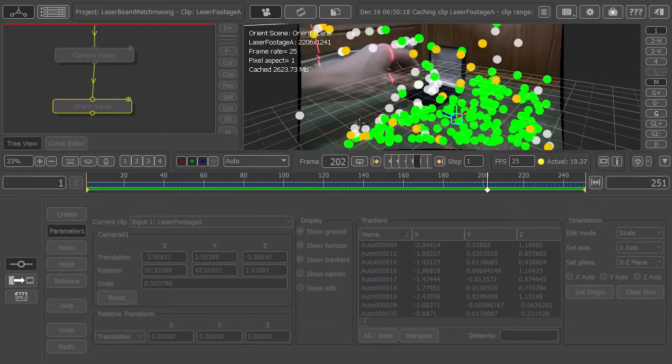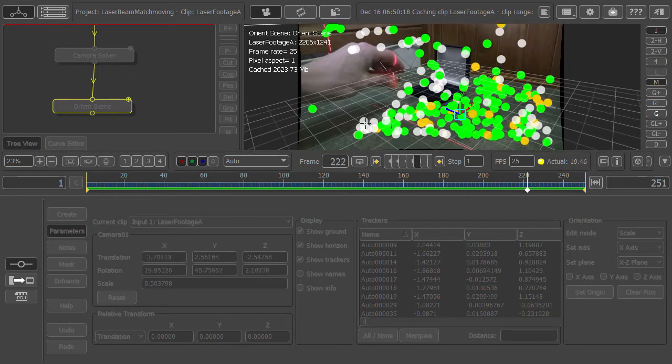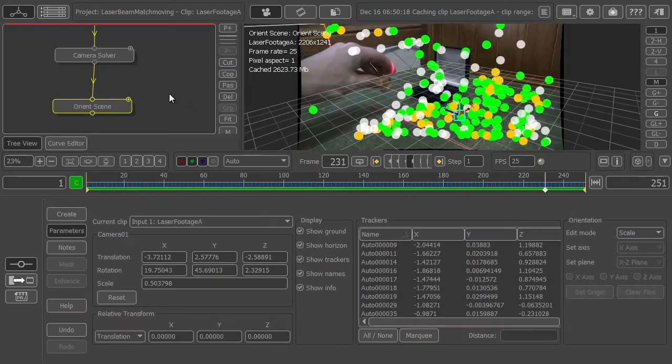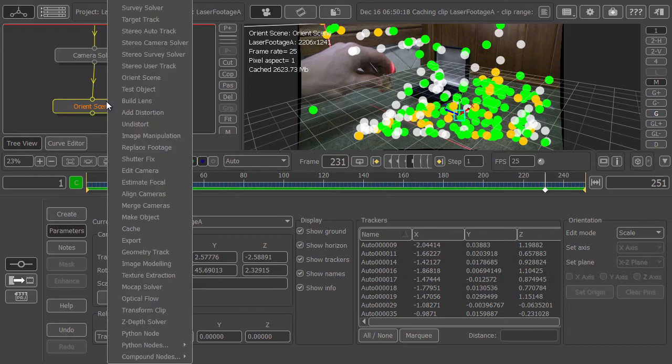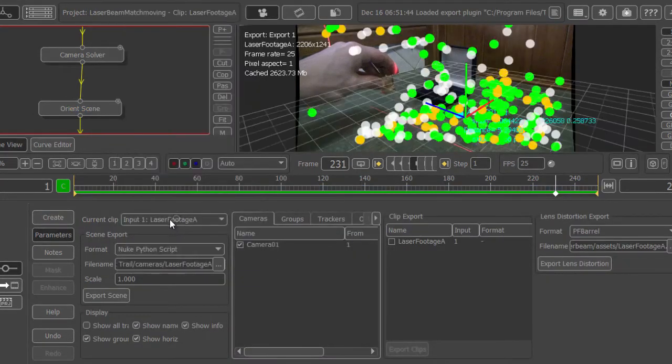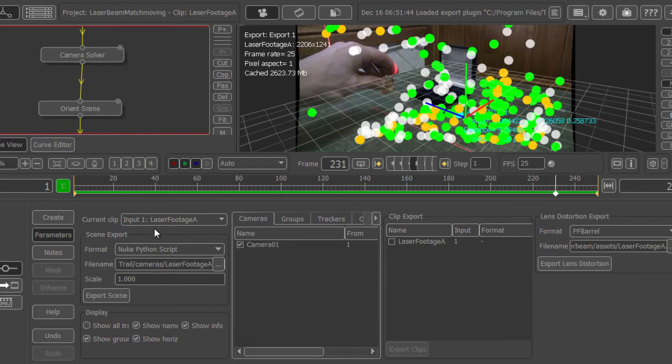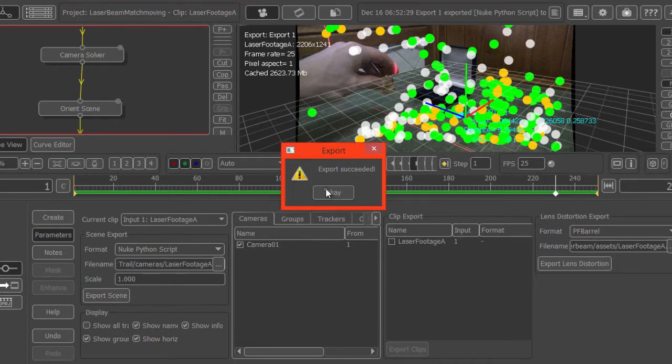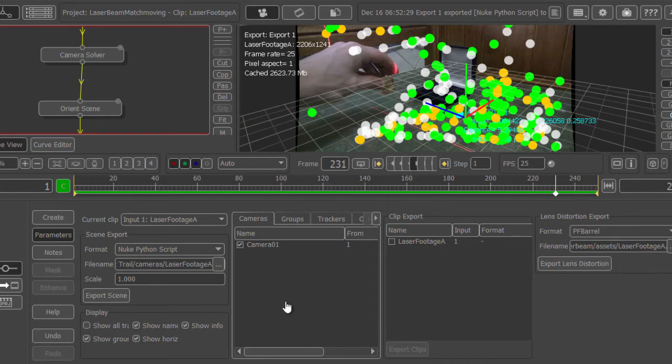Now export the camera to Nuke. Add the export node. We want the Nuke Python script. The scene scale of one should do us. Let's export that. Excellent. Now let's jump into Nuke and composite this.